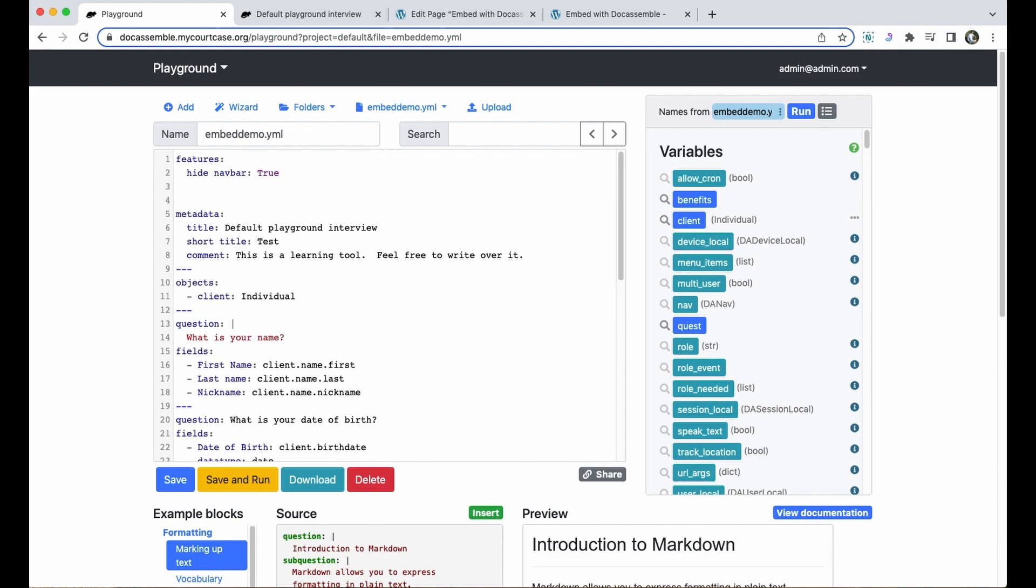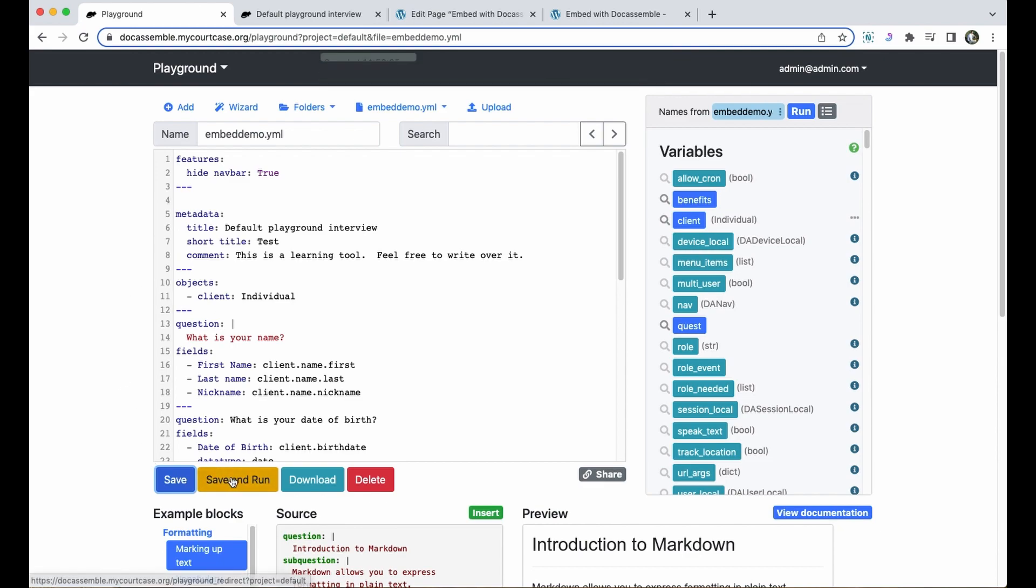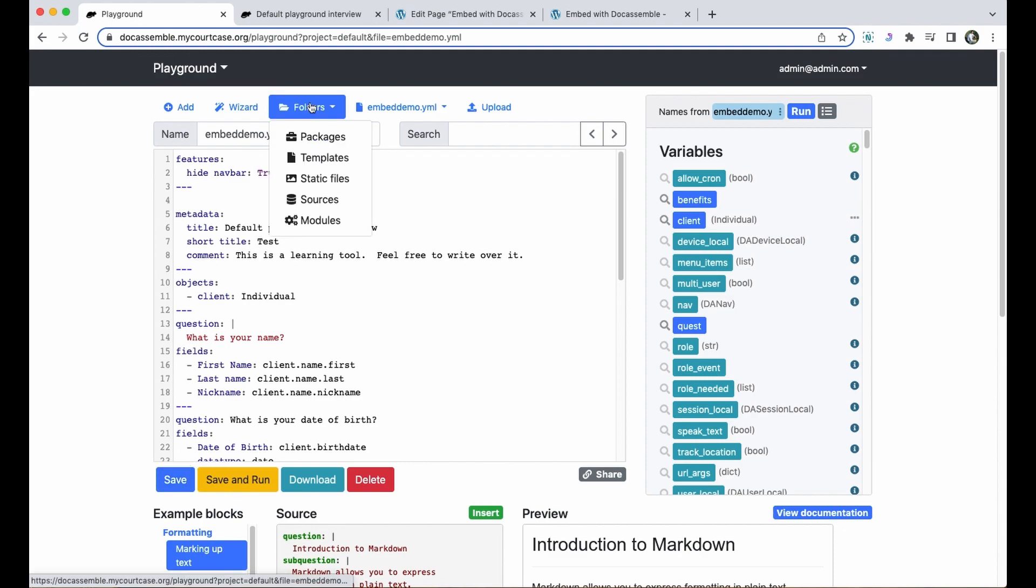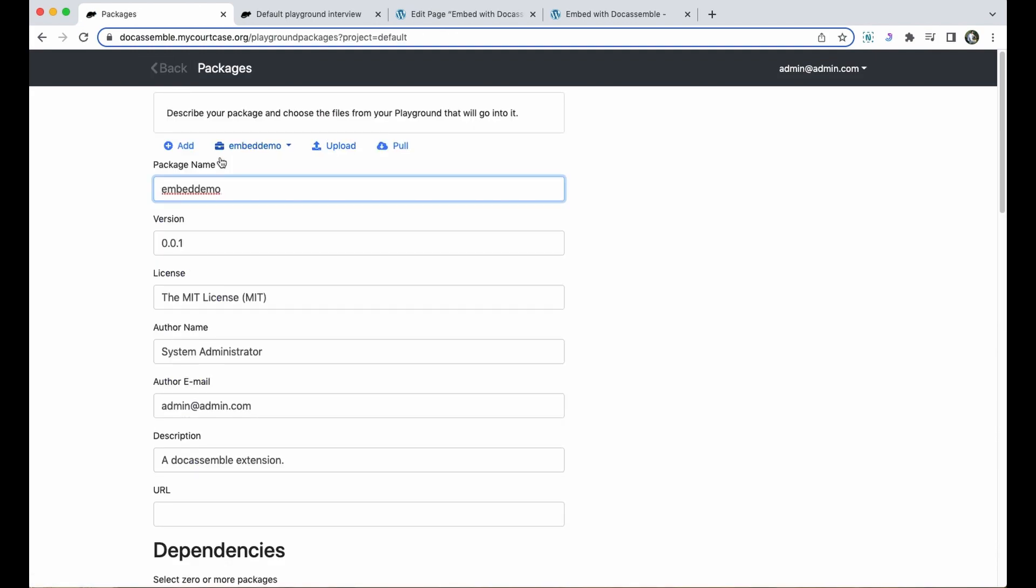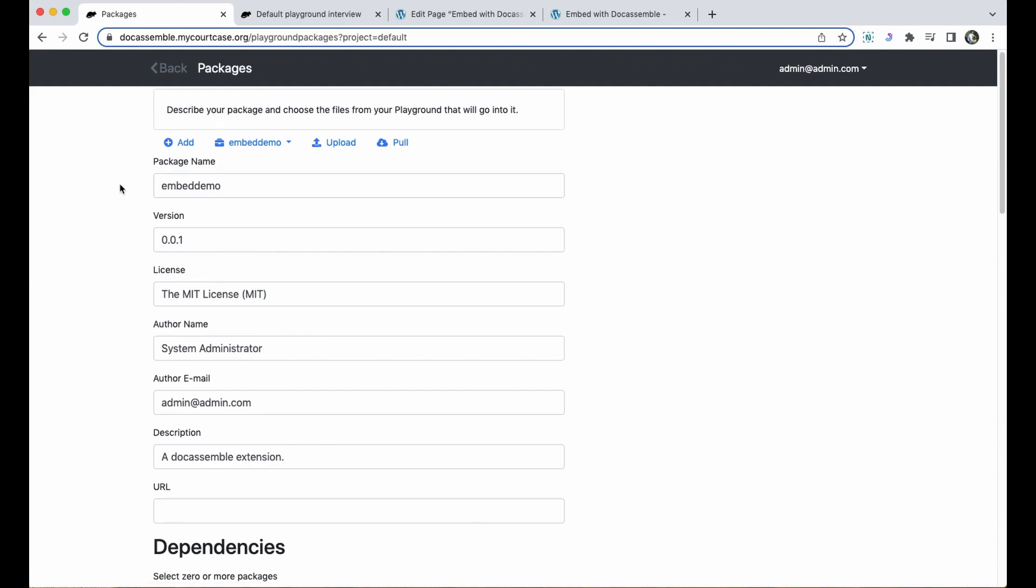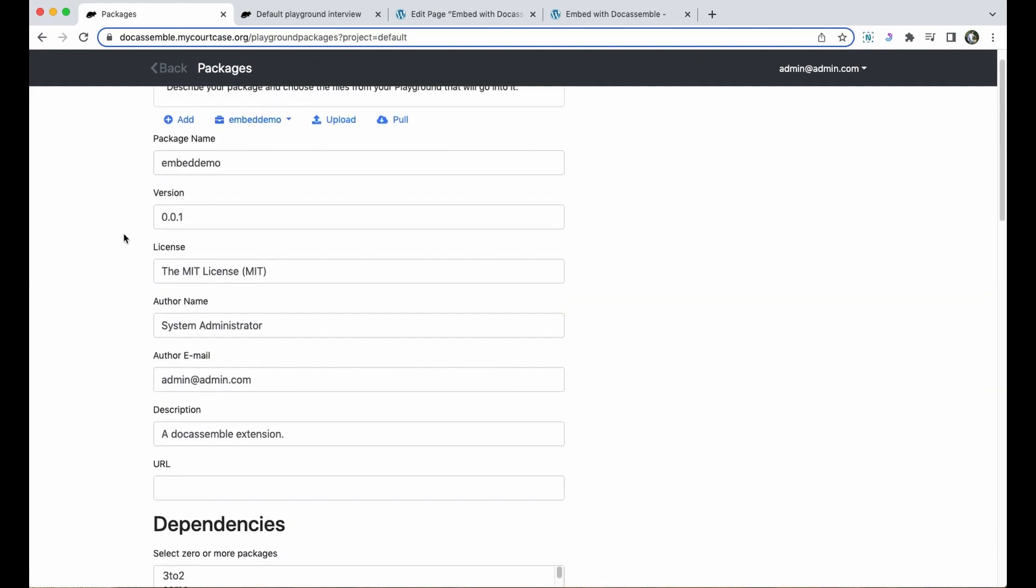I'll need to separate this out with three dashes and hit save. Now because I'm editing this in the playground, I'll also need to update the package. So I'll go over here to packages, embed demo is already pulled up, and I don't need to change anything so I'll go ahead and save and then I'll install it.